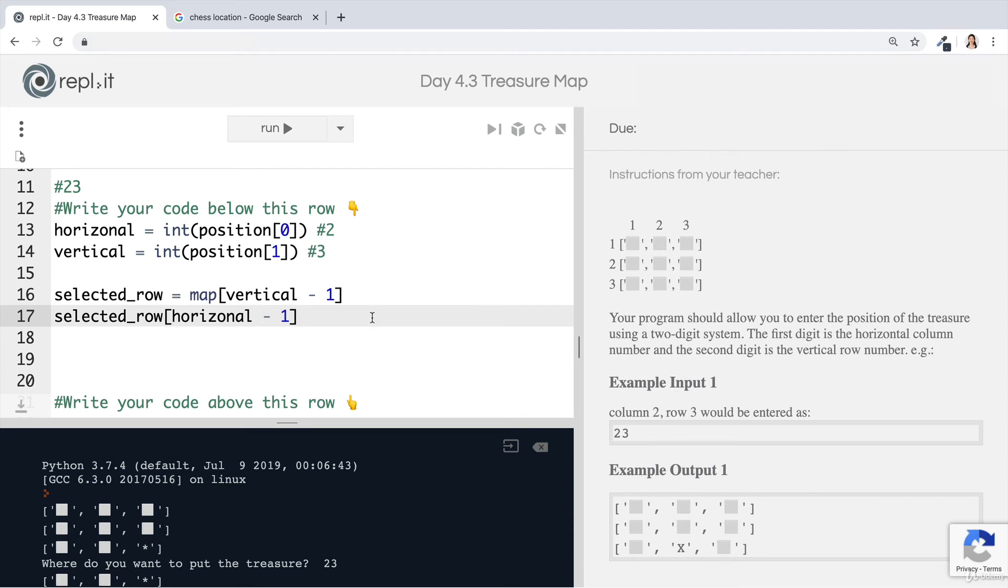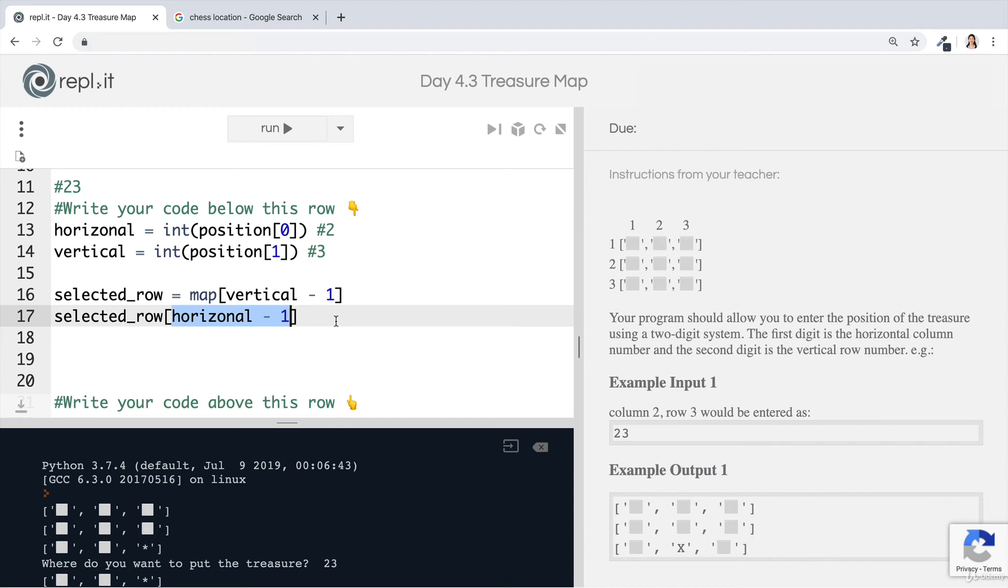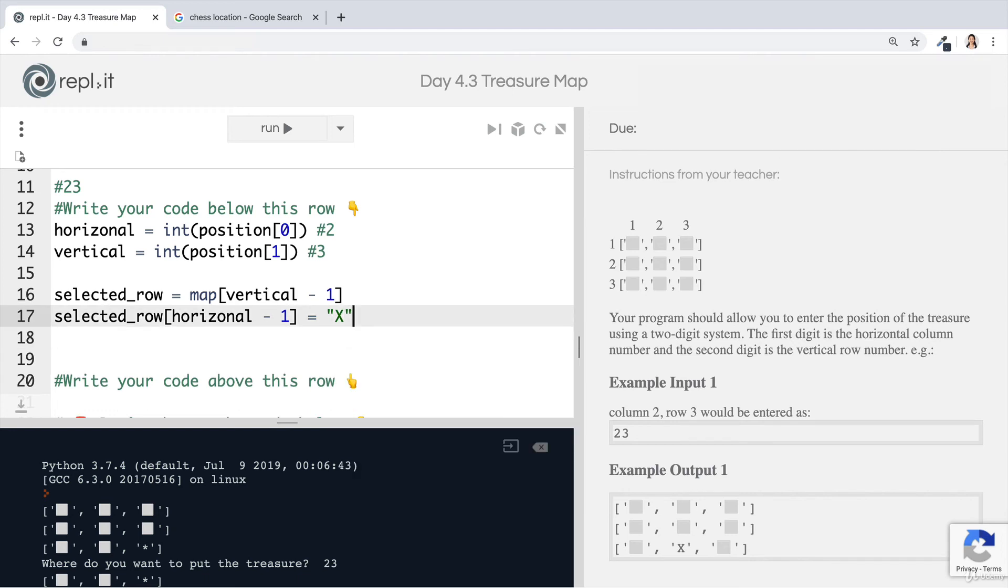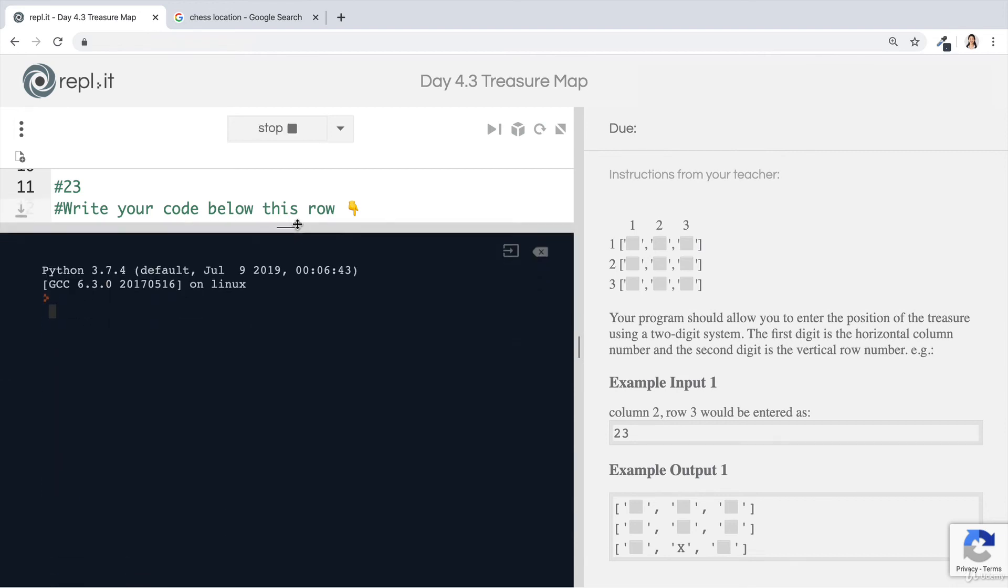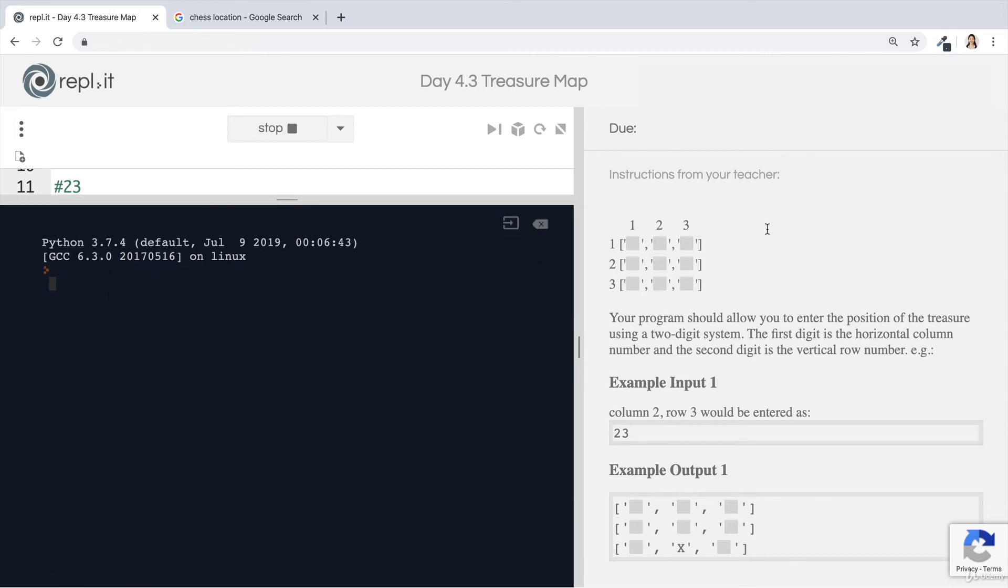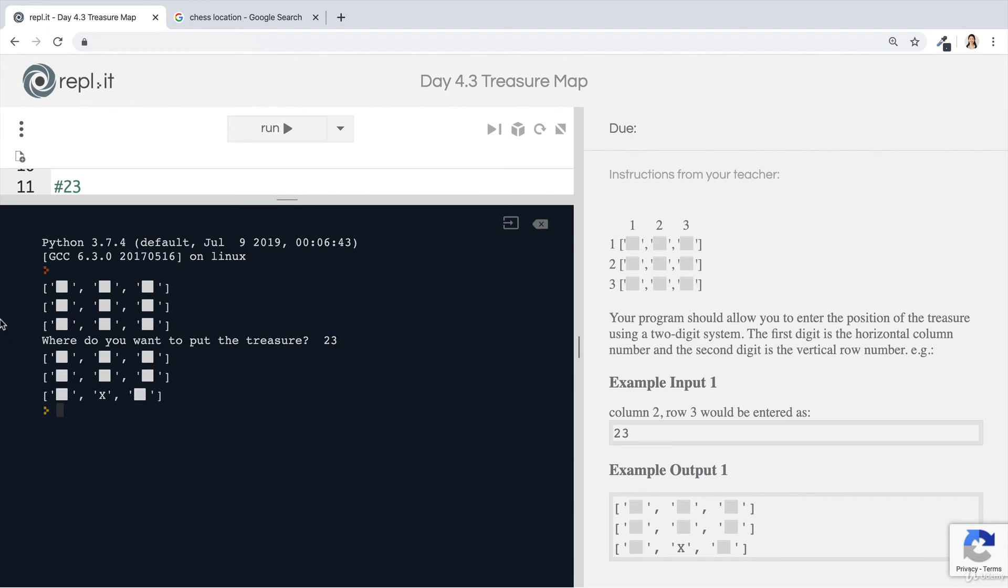So now once we've gotten hold of the selected row using the vertical and then the selected tile using the horizontal, well, now we can actually change it. And the thing we want to change it to is a capital X. So now if I go ahead and run my code, then you can see it works just as the instructions want it to work. So here's our map. Where do you want to put the treasure? If I write two, three, then it will put the treasure on column number two, row number three.